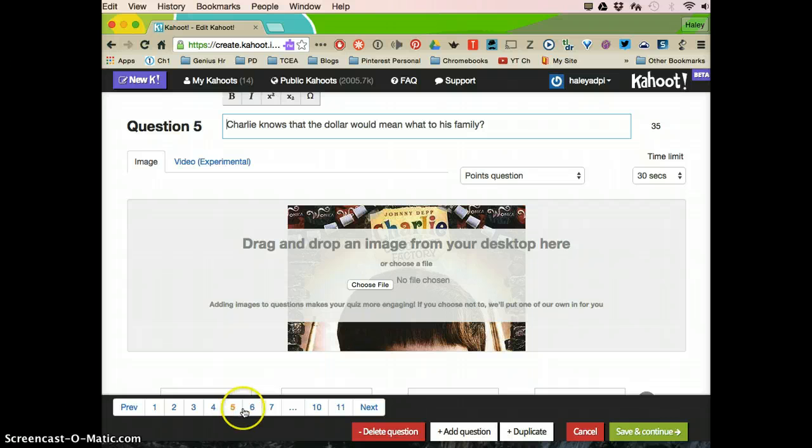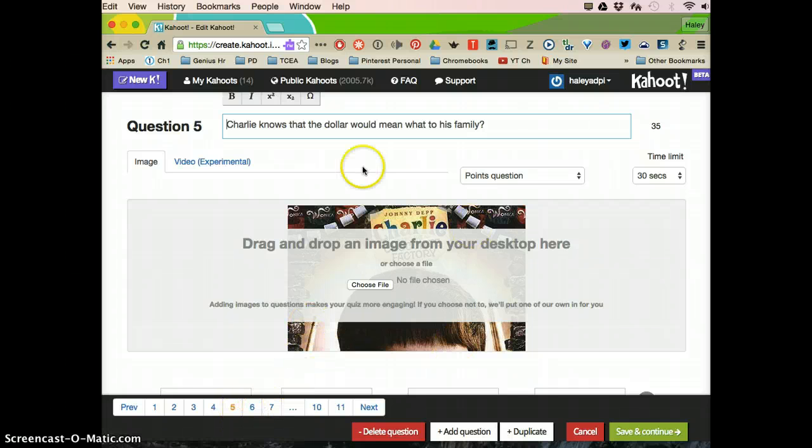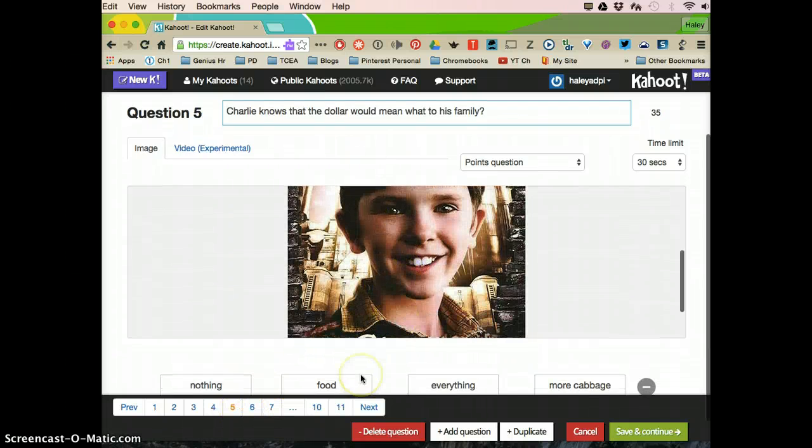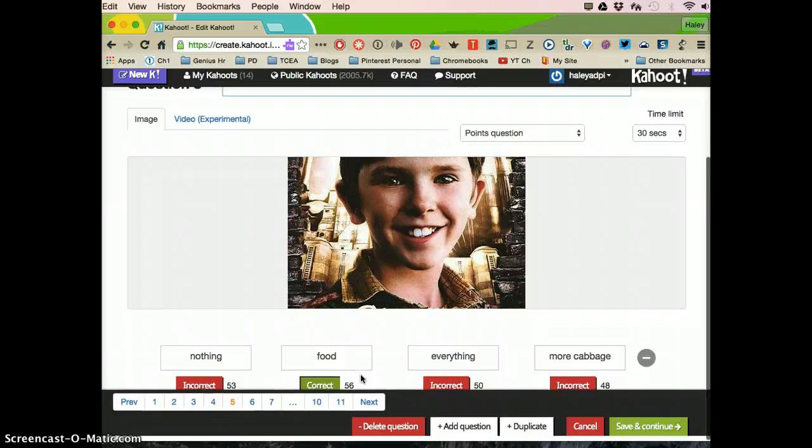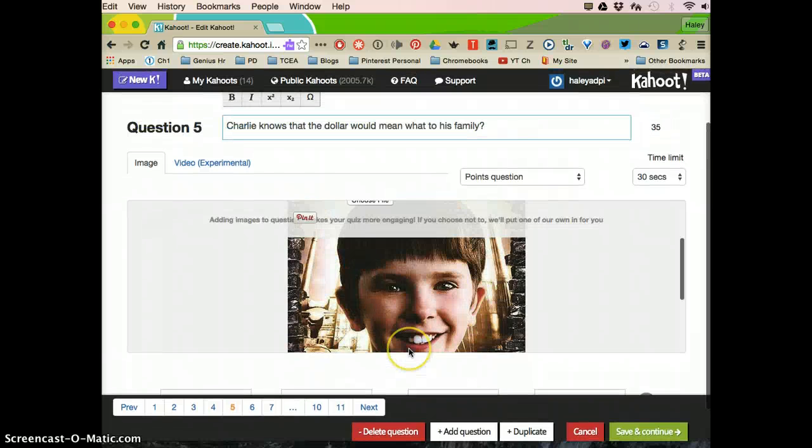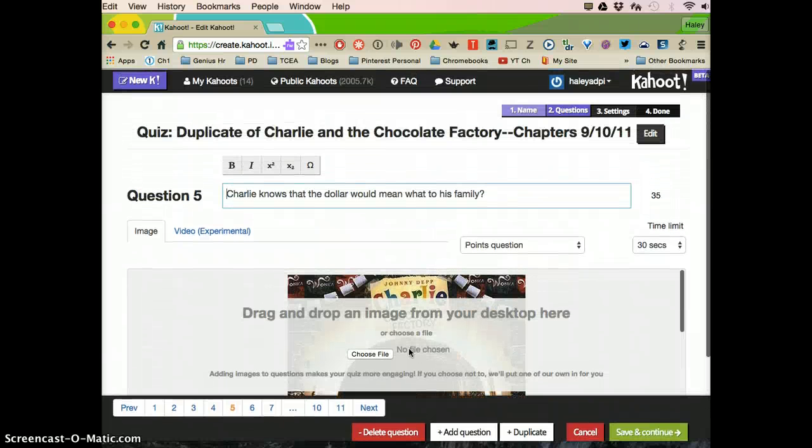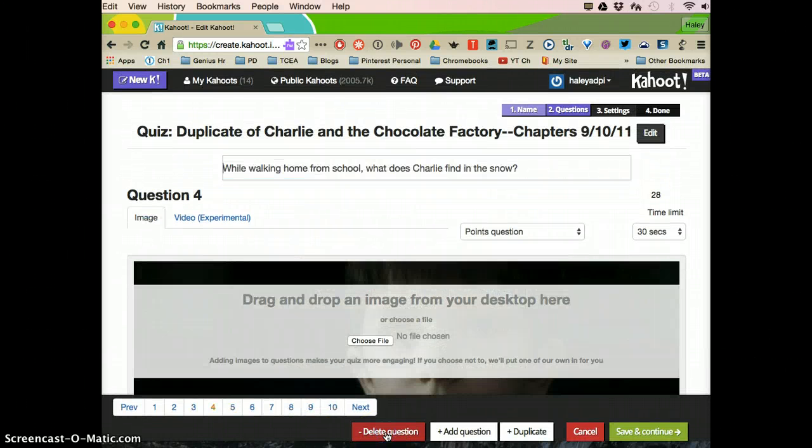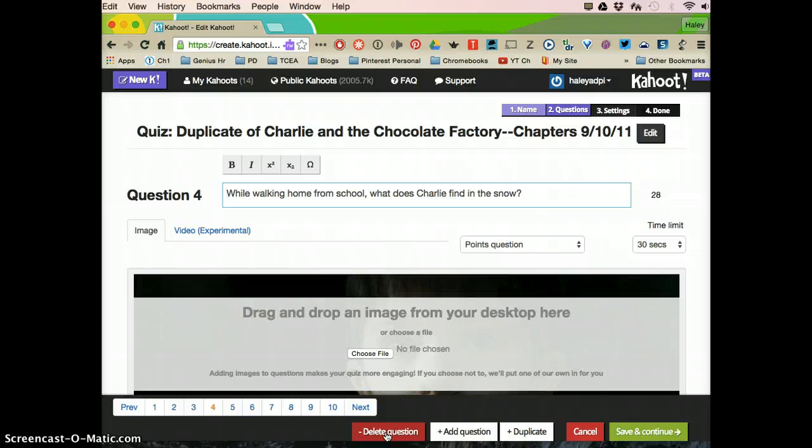So say that I don't like this question. It's just not one that I want to ask. I'm going to delete it. And now I'm down to 10 questions.